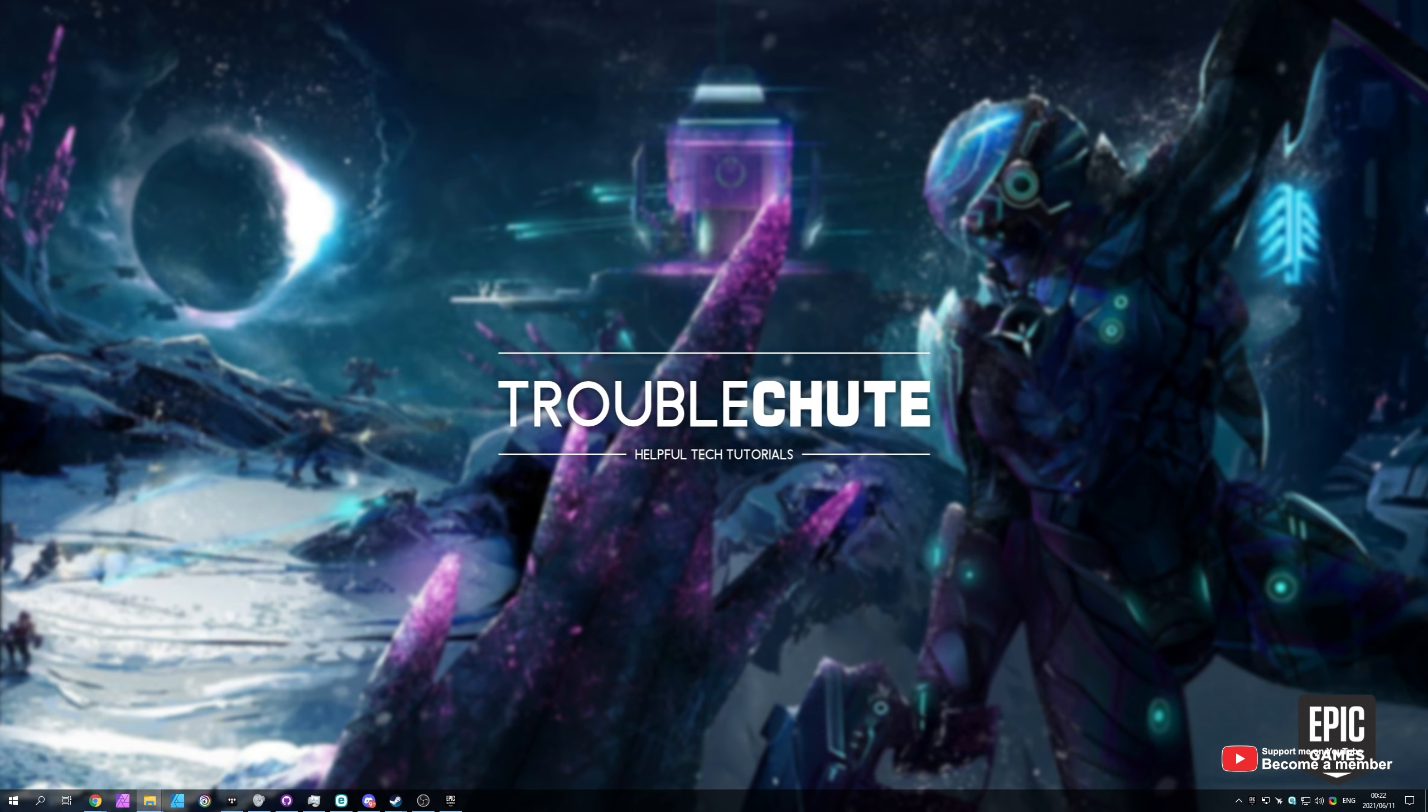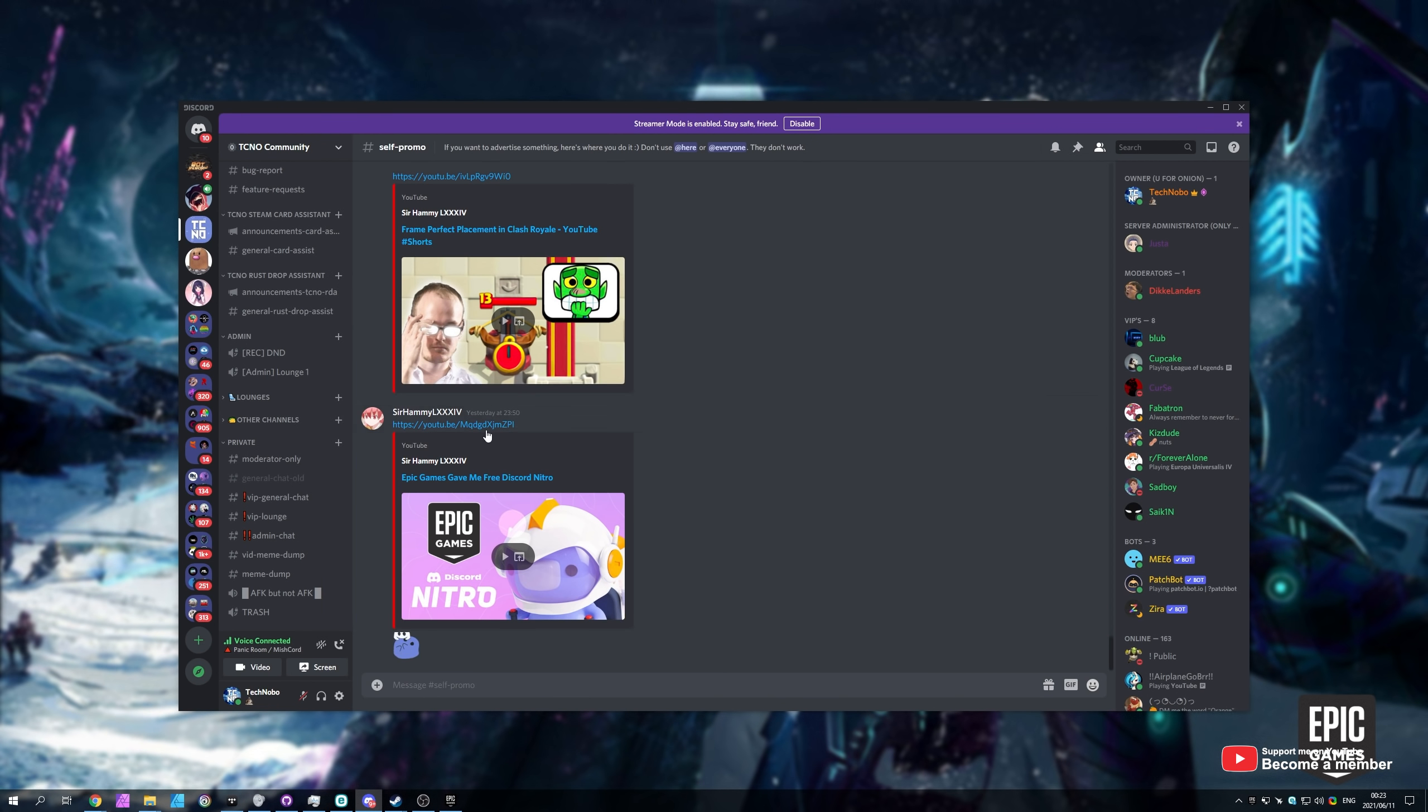What's up, my name is Technoba here for Troubleshoot and welcome back to another video. In this video, I've got some really exciting news that was raised to my attention by one of the members on my Discord server, linked down below. So thank you to Sir Hammy for raising this to my attention.